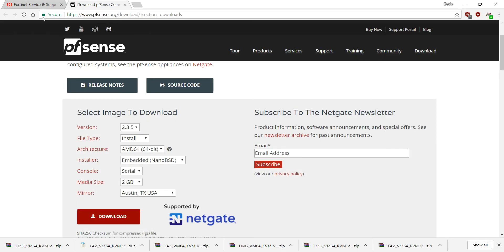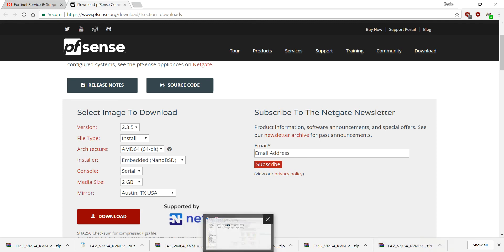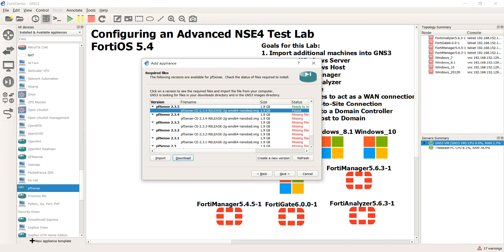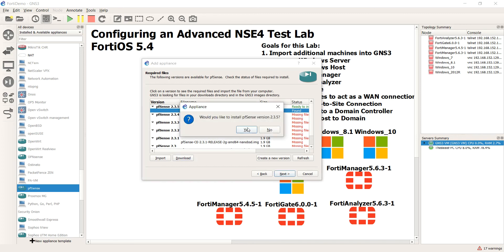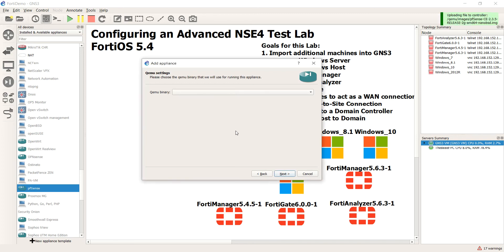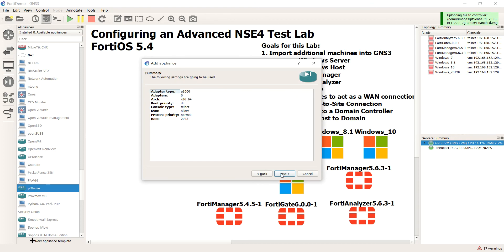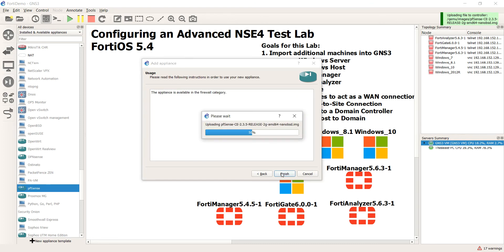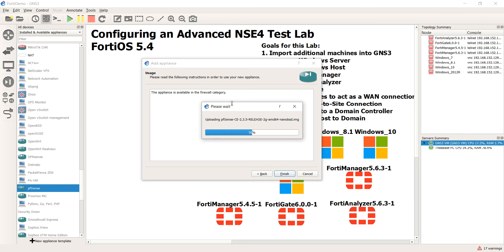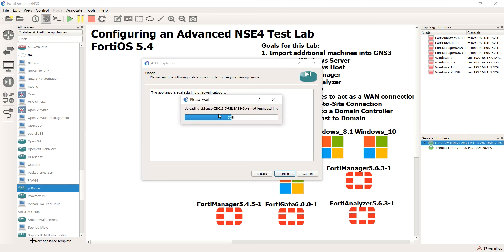Now I already downloaded it and it does scan my download folder for images, so that's why I found it. But once you download and you hit import and you bring it in, next step is to upload it.